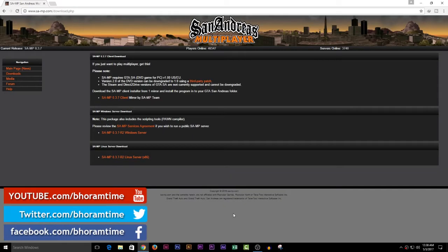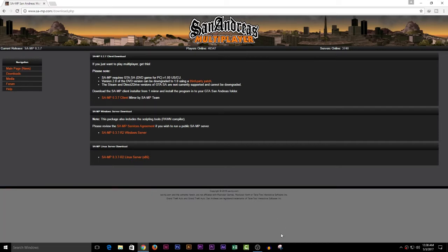In this video, I'm going to show you how to install San Andreas multiplayer in GTA San Andreas. This is the website of GTA San Andreas multiplayer. You can download the setup from this website. I will put the link in the description.